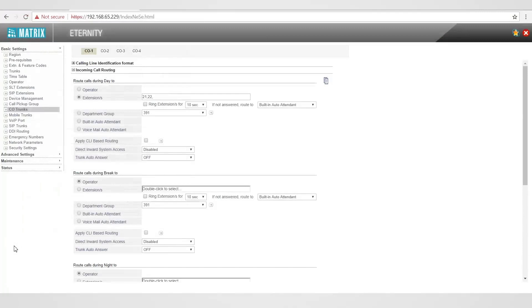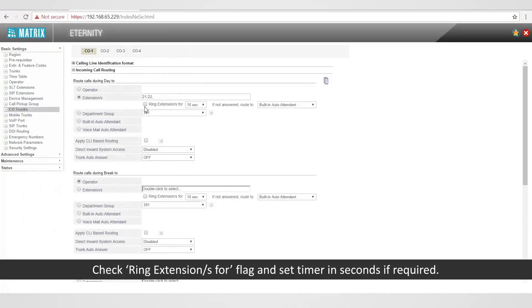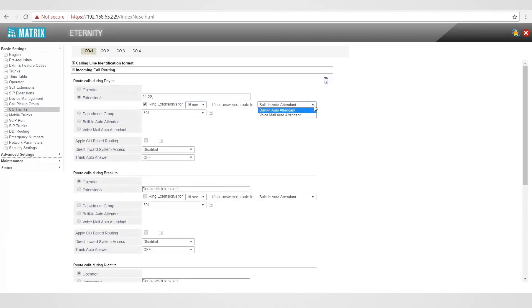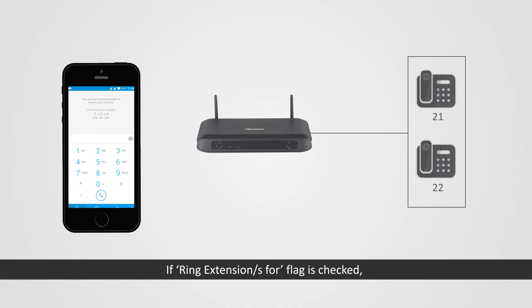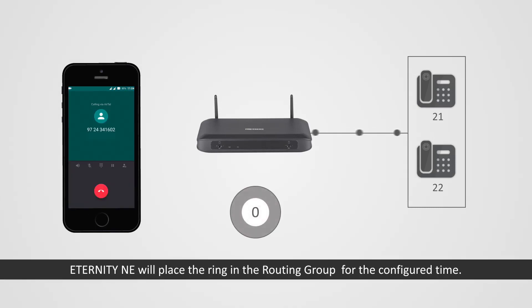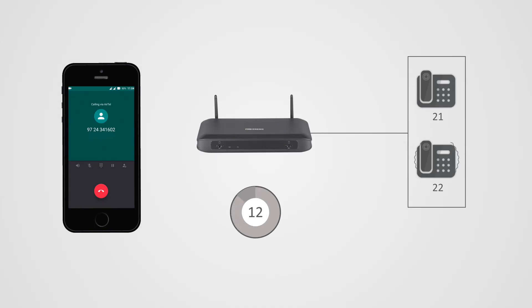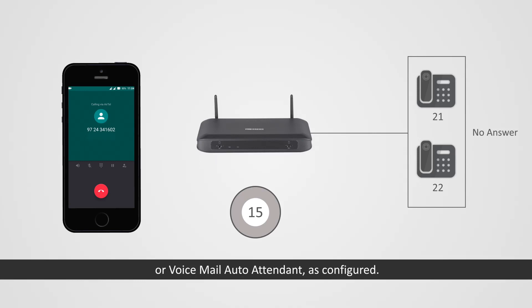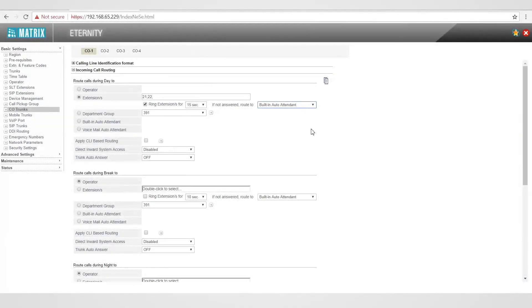Click OK. Check 'ring extensions for' flag and set the timer in seconds if required. If this flag is checked, Eternity NE will place the ring in the routing group for the configured time. If not answered, the call will be routed to the built-in auto attendant or voicemail auto attendant as configured.